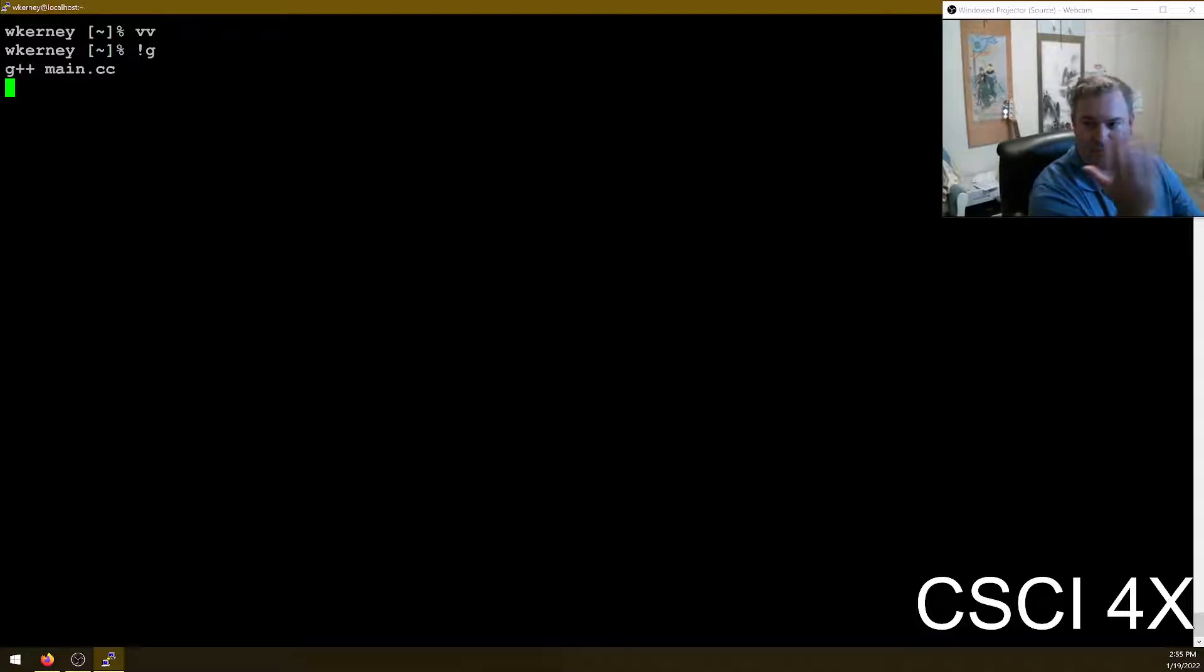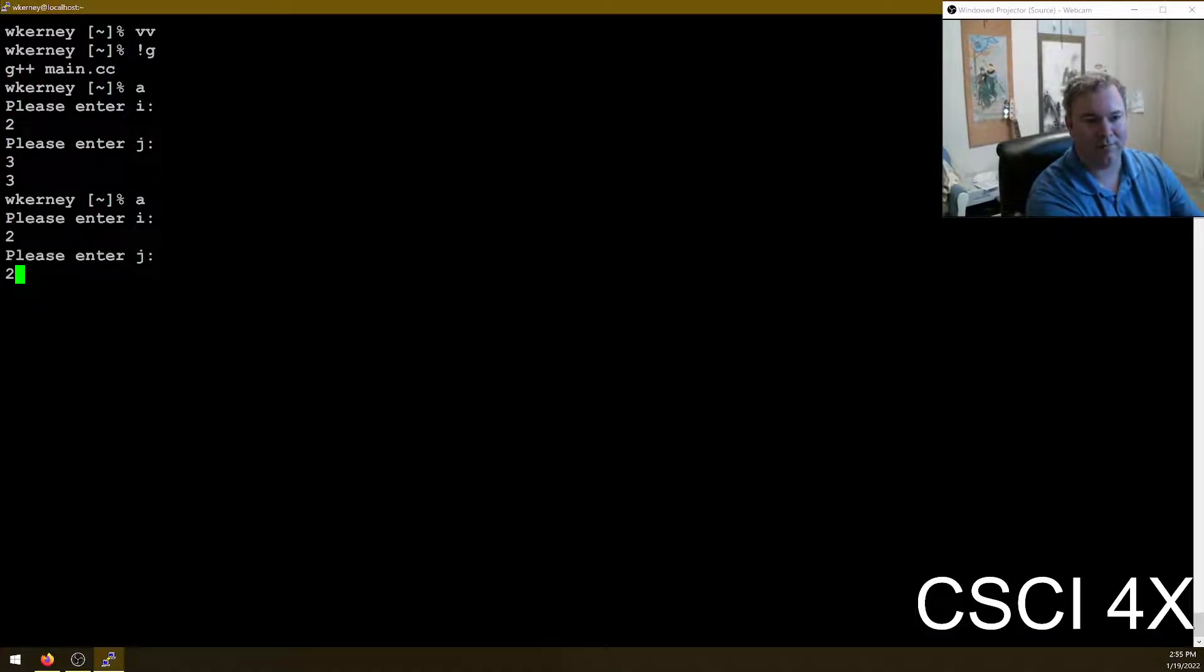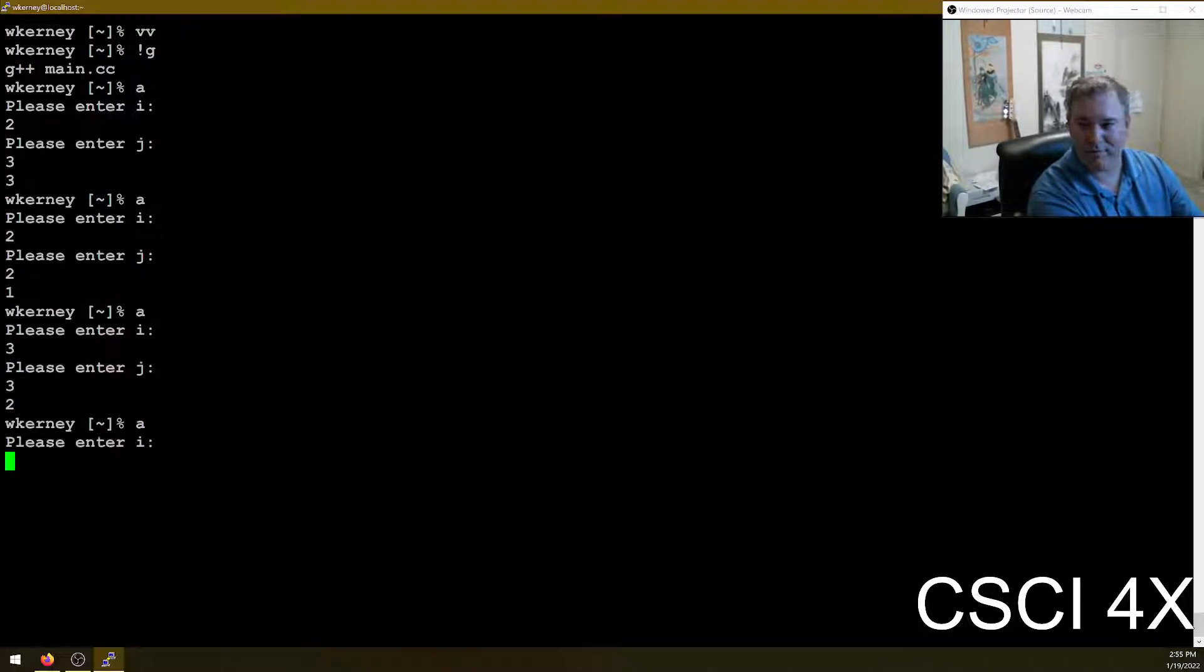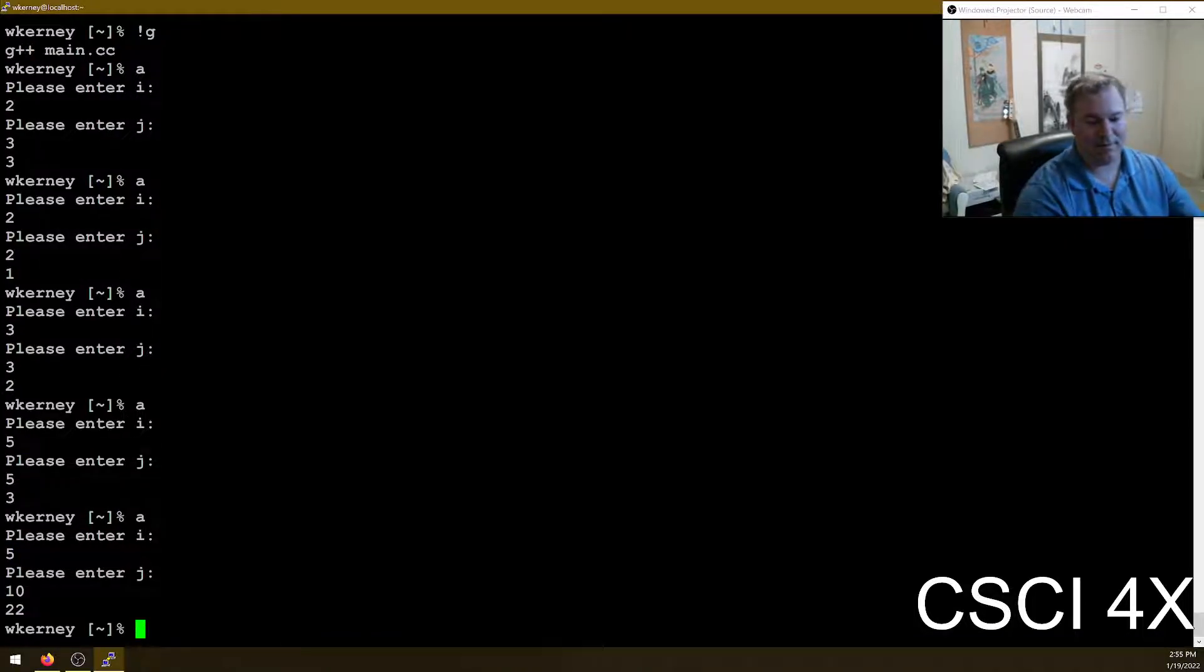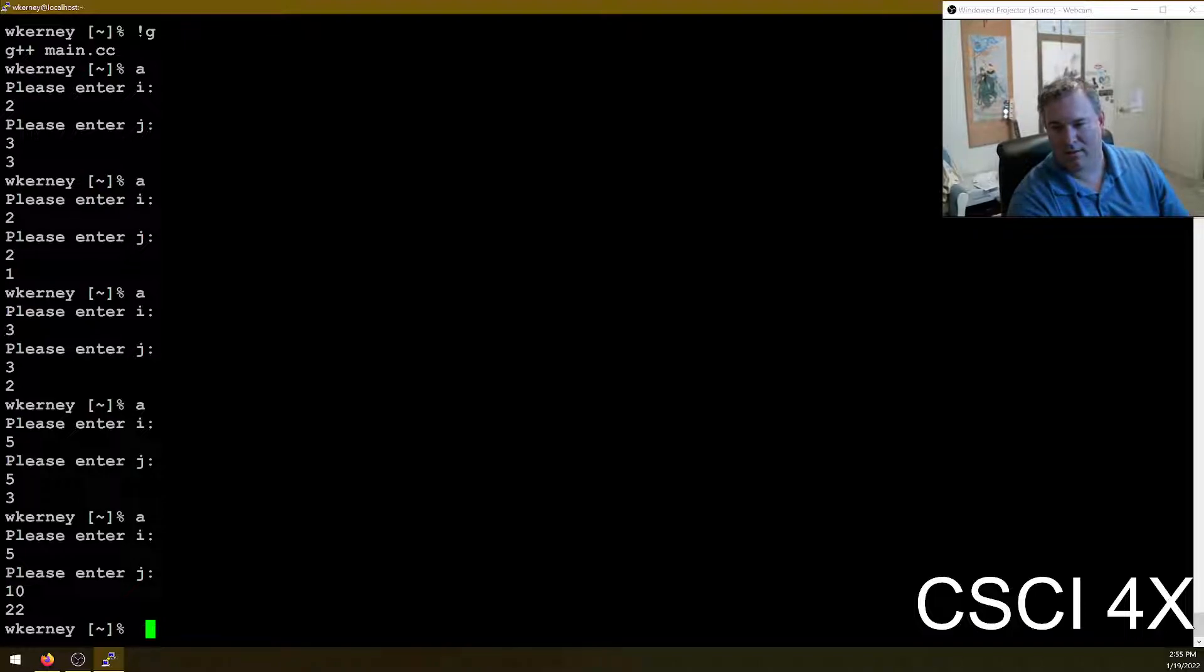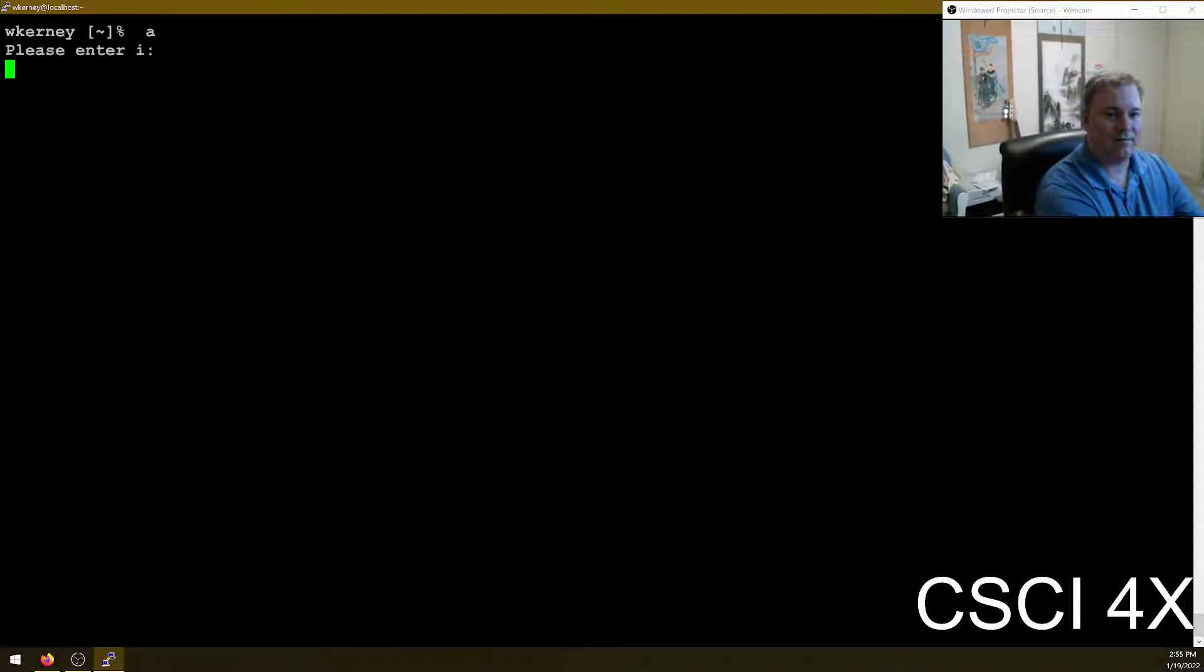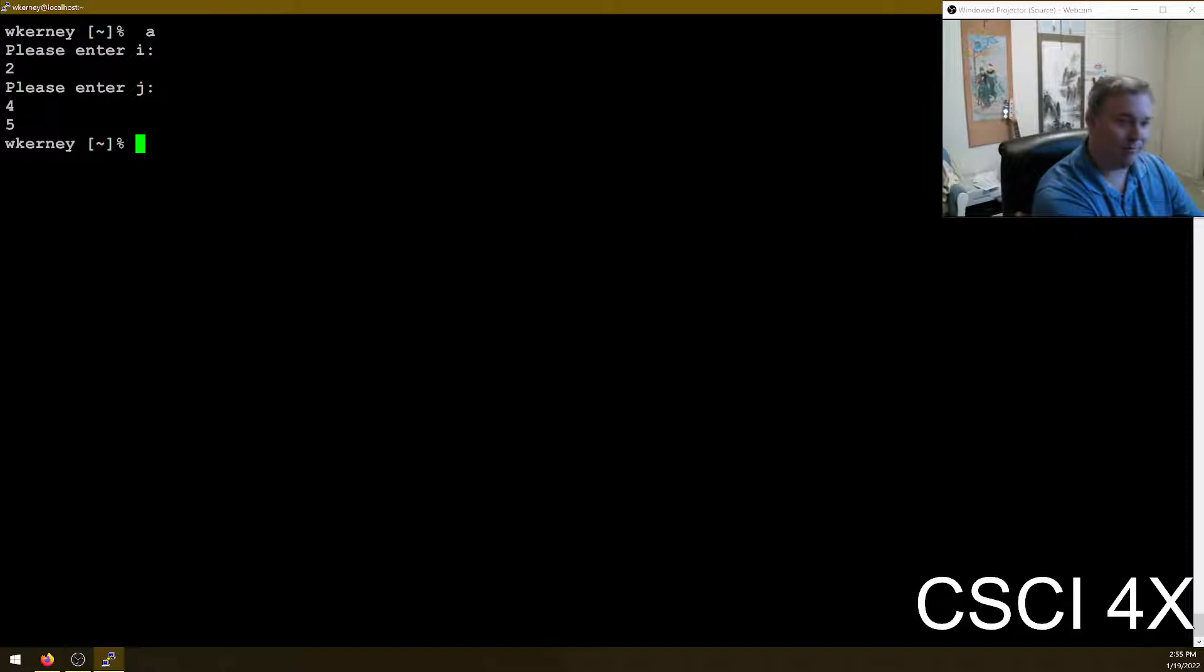And the formatting obviously is not going to match up. And I don't care about that. So from 2 to 3, the answer is 3. From 2 to 2, the answer is 1. From 3 to 3, the answer is 2. From 5 to 5, the answer is 3. From 5 to 10, the answer is 22. All right. I can't do the math in my head. Let's see. From 2 to 4. That's 1 plus 2 plus 2 is 5. Yeah. Okay. So there you go. That's the assignment.